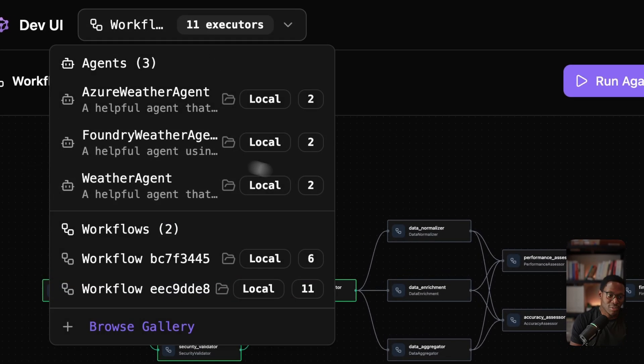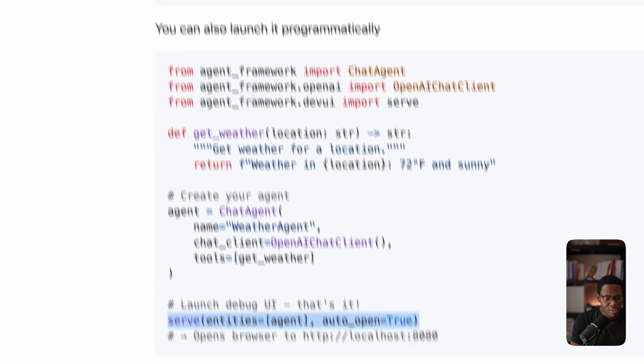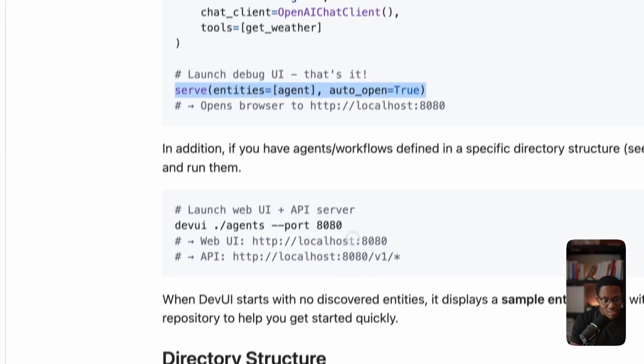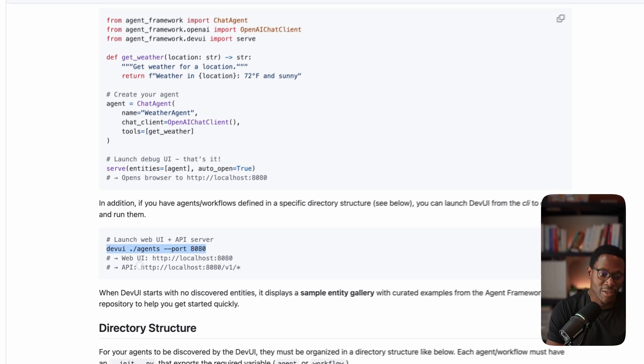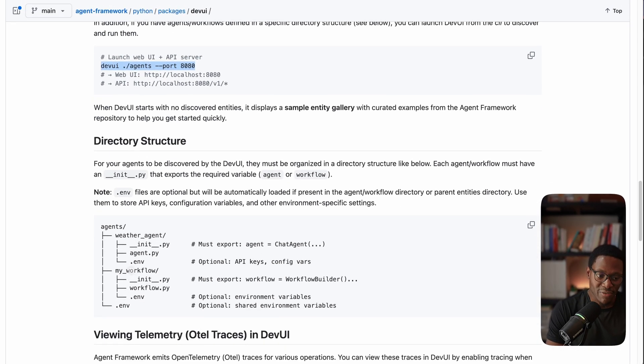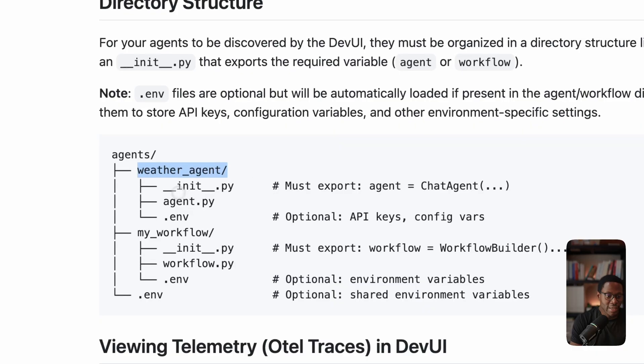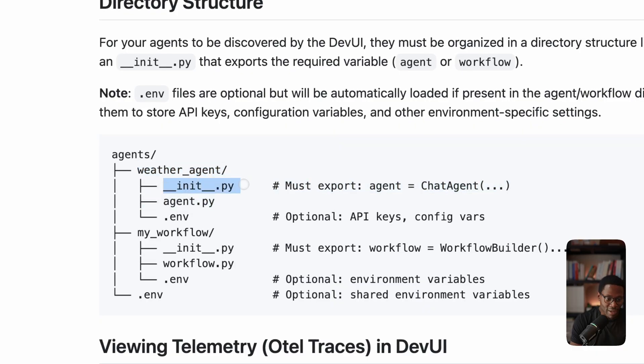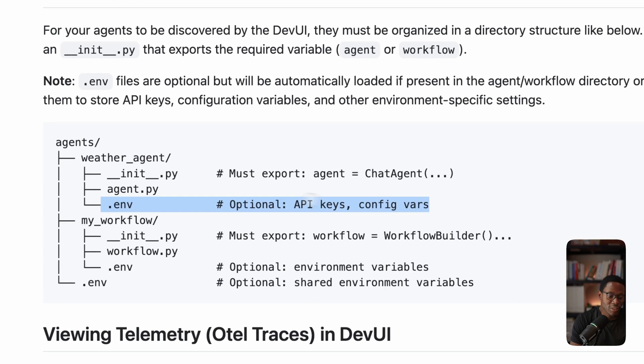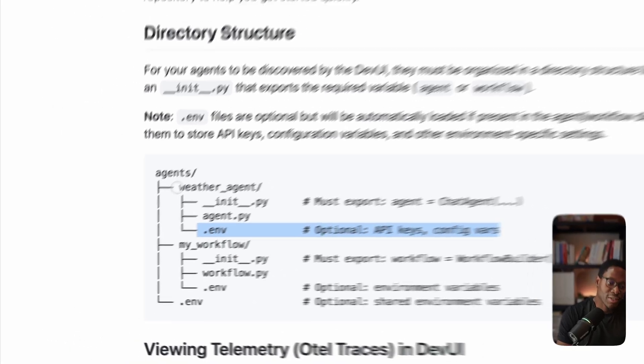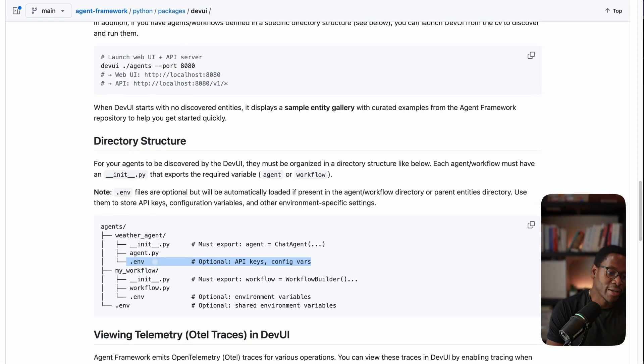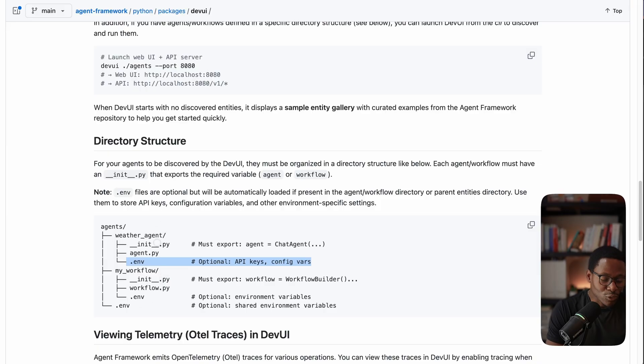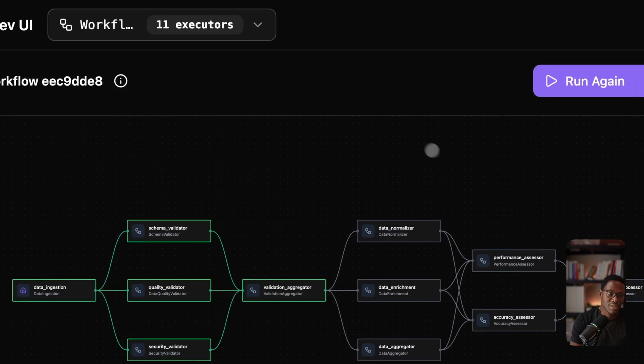The interesting thing is it also offers a command line app where you can point it at a directory that follows a specific structure. You should have a folder, an init.py file, an agent.py, and whatever environment variables you'd need. If you structure your folders like this and point dev UI at this folder structure, it will discover all of the agents and workflows in there. And you'll see them in an interface that looks like this.